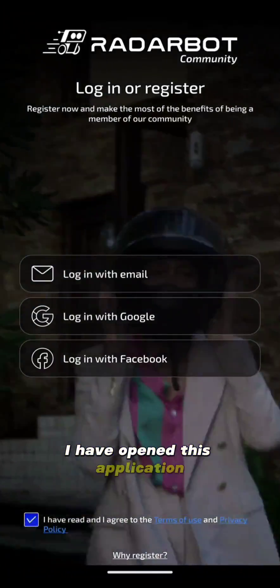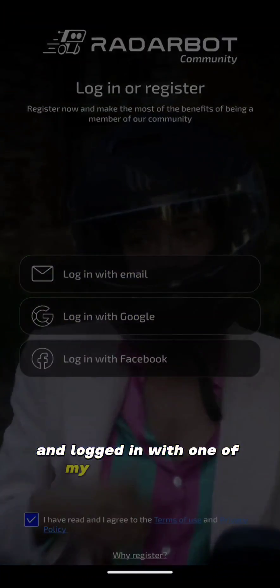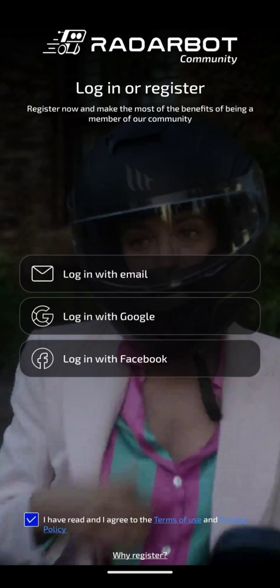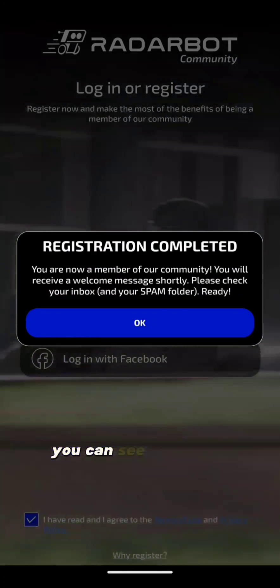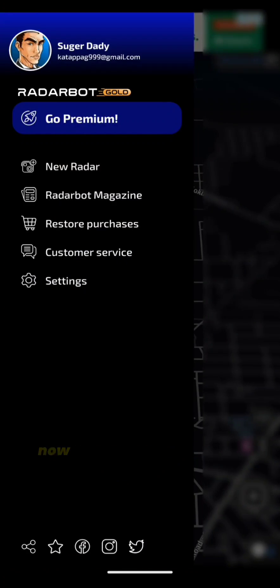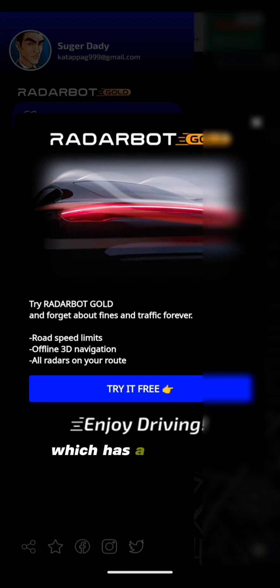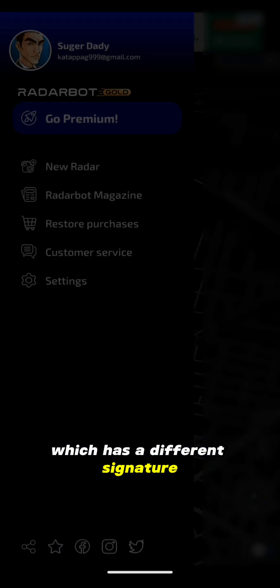I have opened this application and logged in with one of my Gmail accounts. You can see that I am logged in. Now I go back and install my second application, which has a different signature.